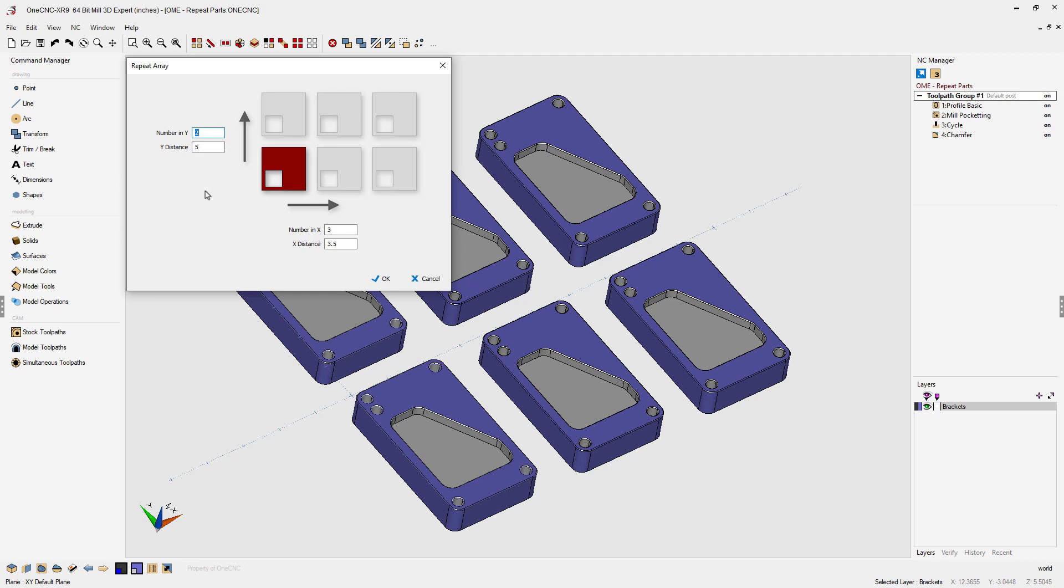Now let's take a look at the number of parts along the x-axis. That's going to be three and the x distance is 3.5. That looks good so we'll click OK to that.